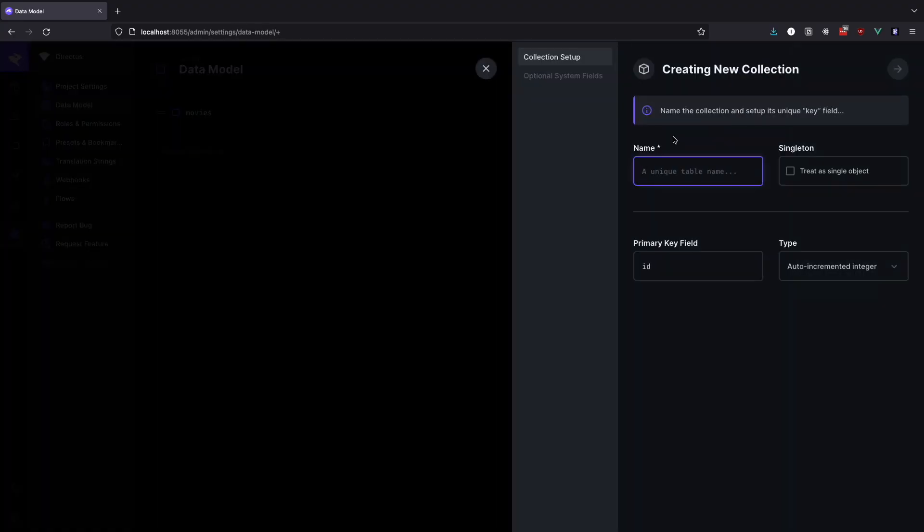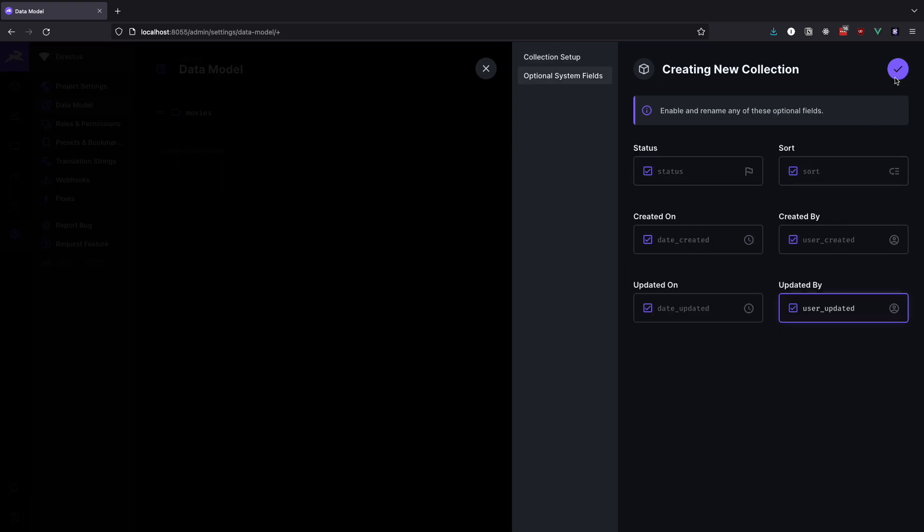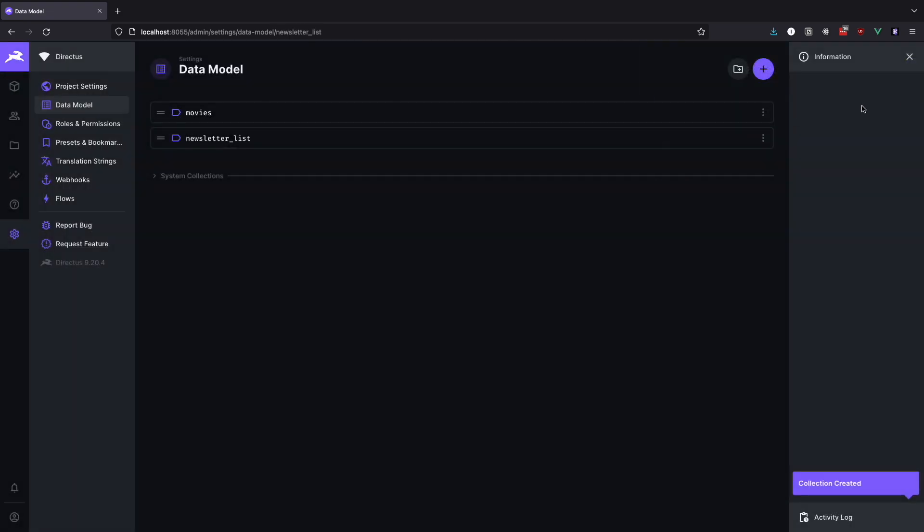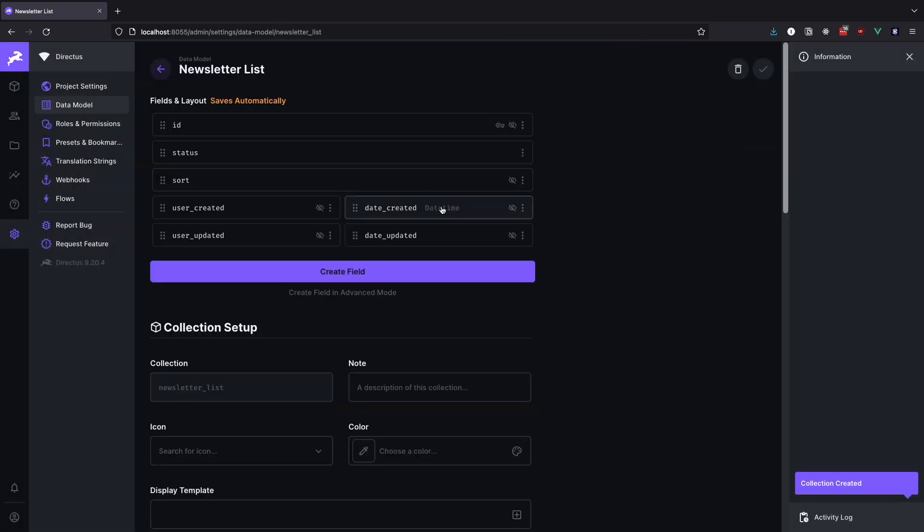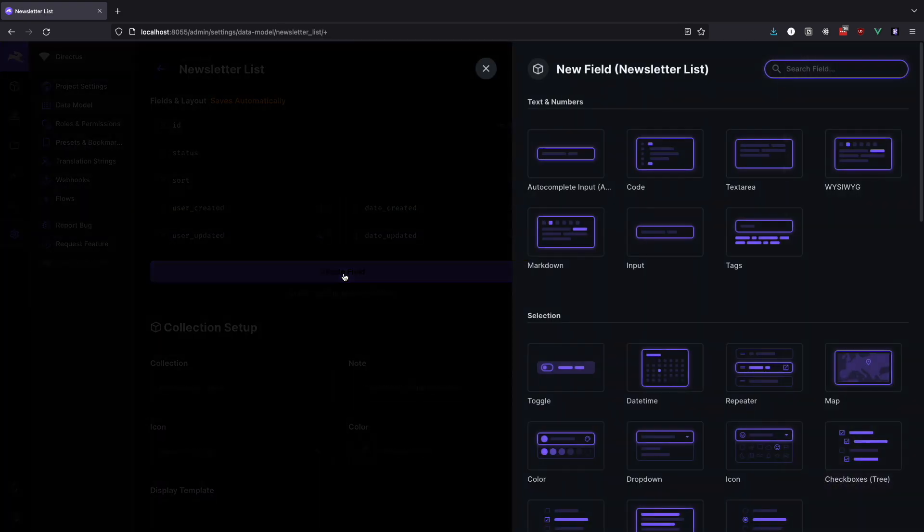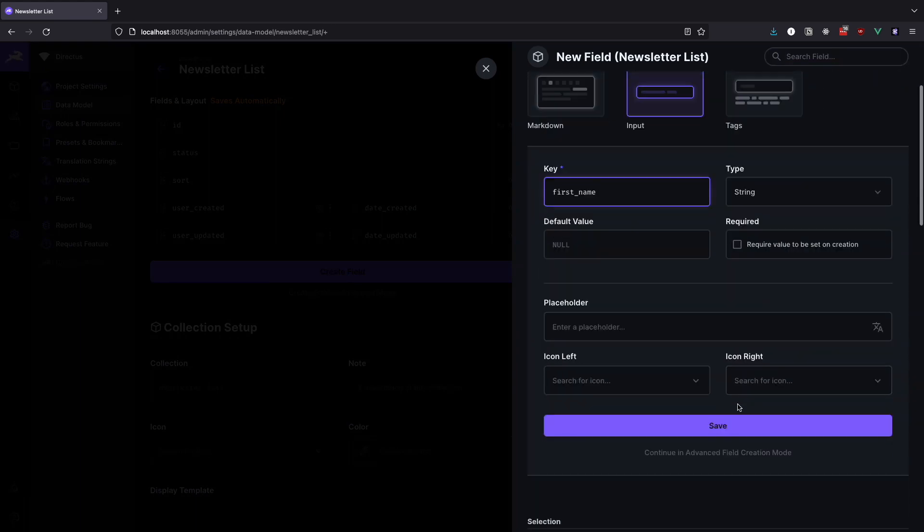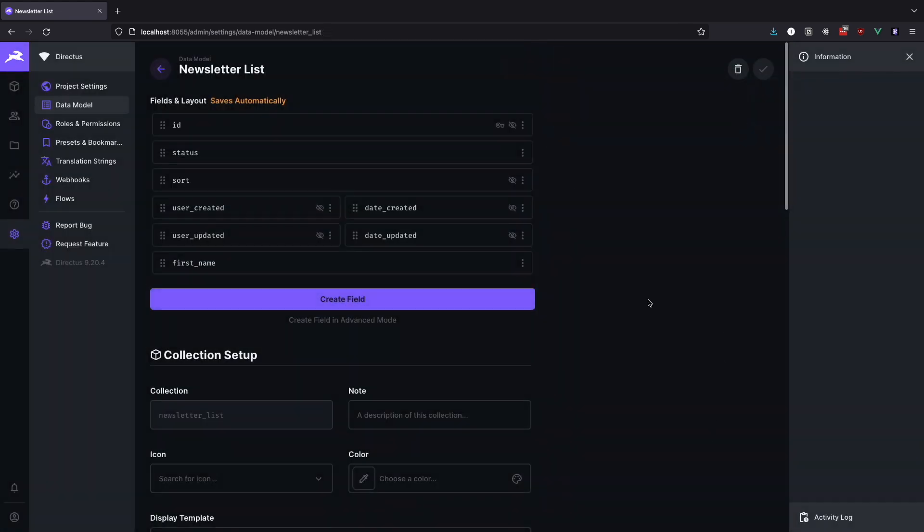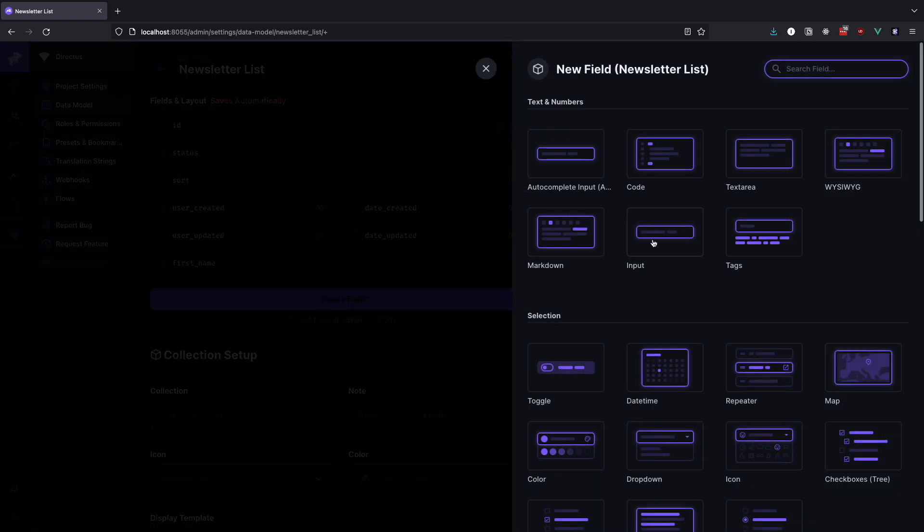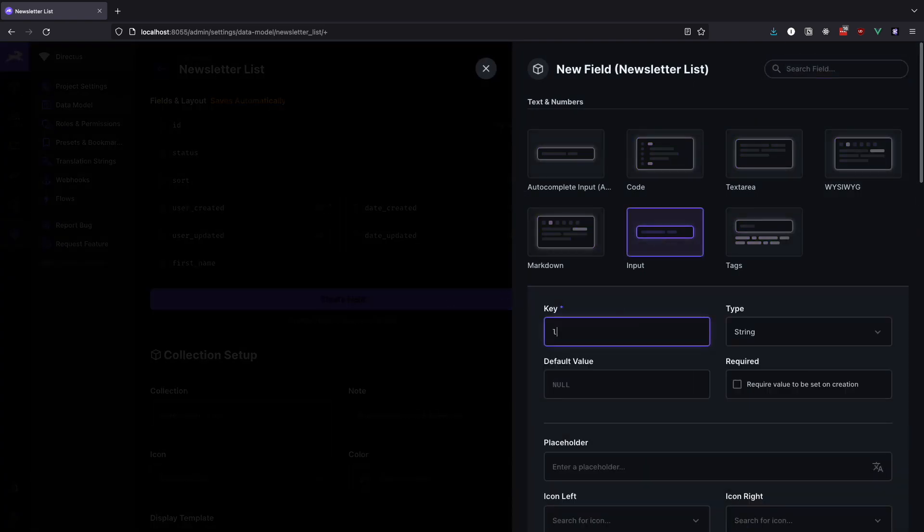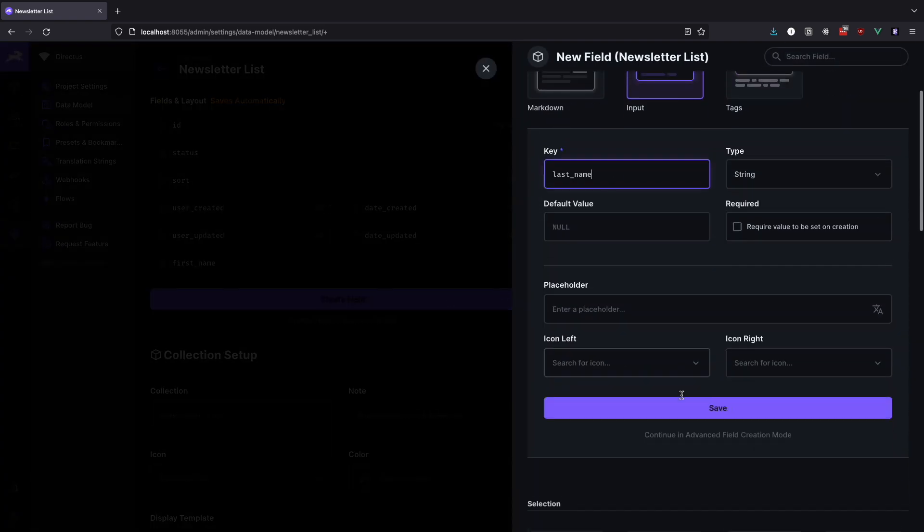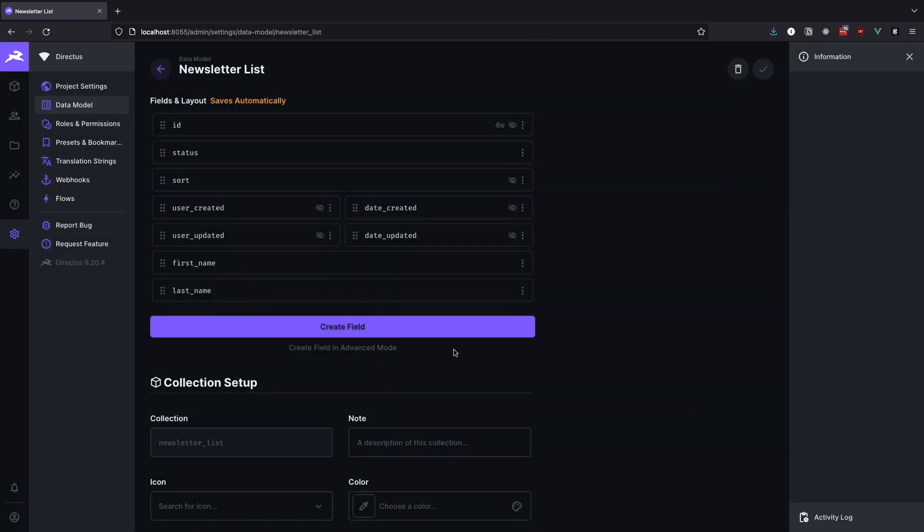First let's create a new collection and call it Newsletter List. Now let's add three simple input fields to it and call them First Name, Last Name and Email. In this collection we are going to save users that sign up to our app and opt in to receive the newsletter.